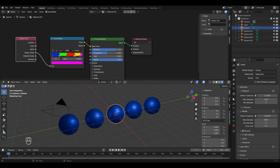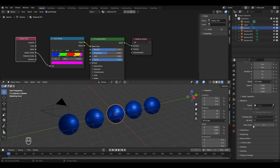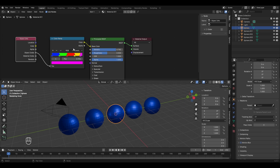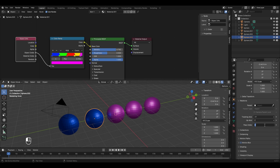To do this, go to the Object Properties, click on Relations, and you'll find an option called Pass Index — which is the same as object index. Different objects can have different Pass Index values, and based on those values they'll be assigned different colors. I'll select the first sphere and set Pass Index to 1, the second to 2, the third to 3, the fourth to 4, and the fifth to 5.